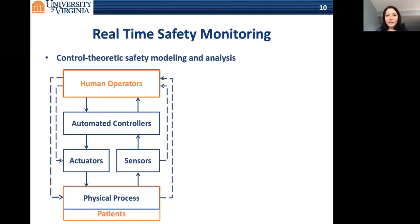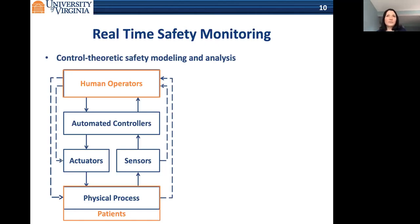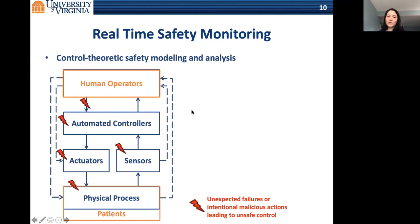Some of you may have heard about runtime verification and real-time monitoring. Our approach is from a control authority perspective, following a methodology proposed by Nancy Leveson at MIT. We model and analyze safety by looking at the overall control system of a CPS or medical device—including human operators, patients, and the physical device—and look at different kinds of faults, malicious or accidental, that might happen at different layers of the controller structure and violate safety constraints for different control loops.